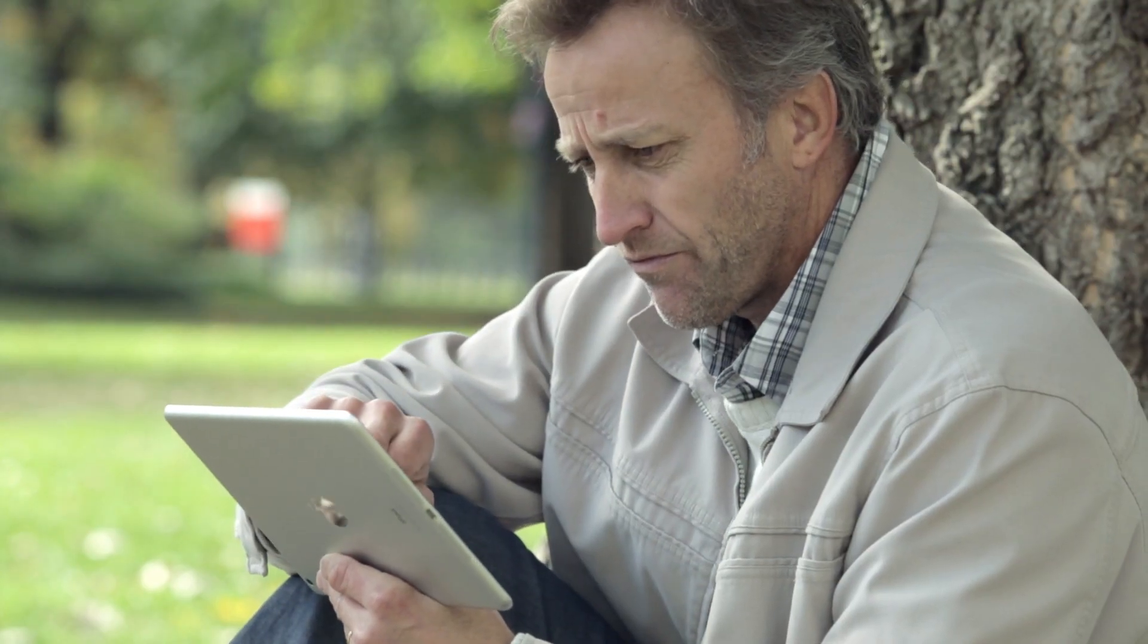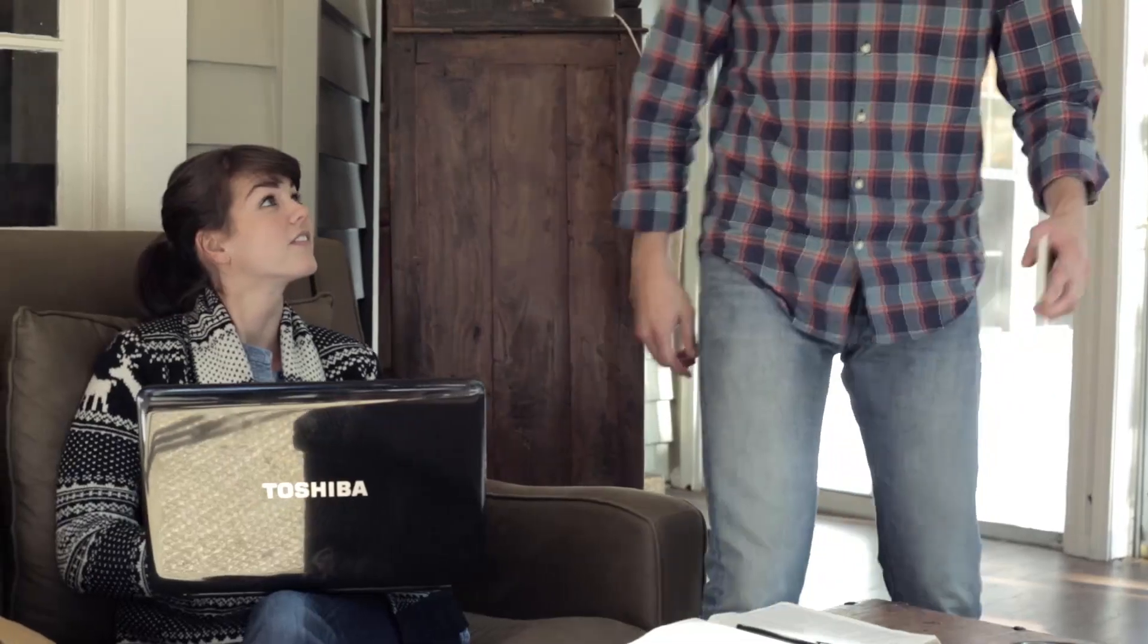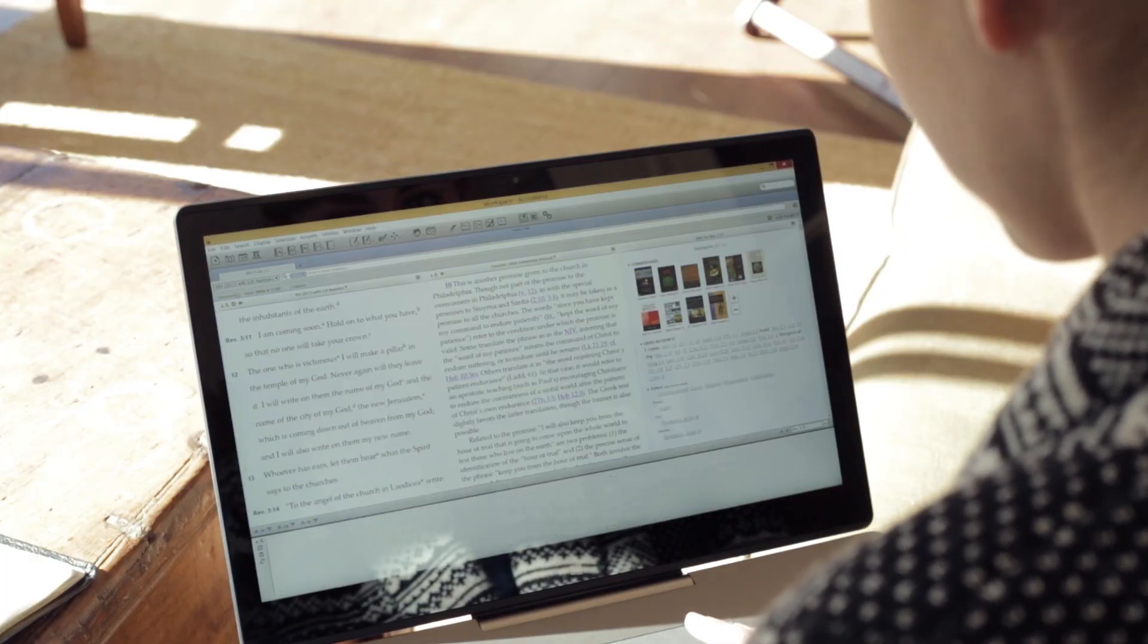Exploring the Bible doesn't have to be cumbersome or complicated. Accordance Bible software places all the tools you need right at your fingertips in one easy-to-use, lightning-fast interface.